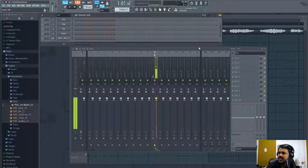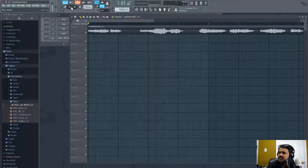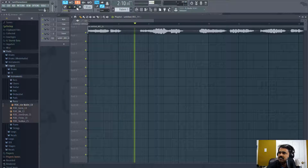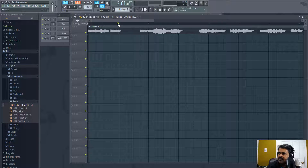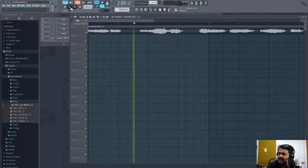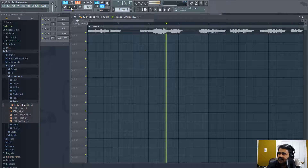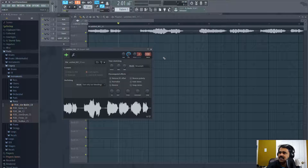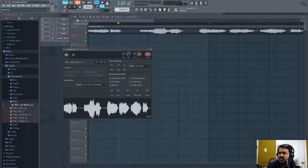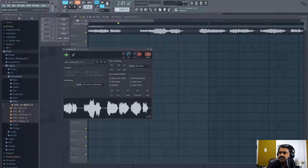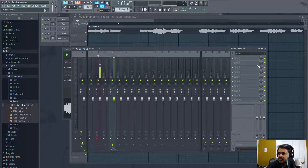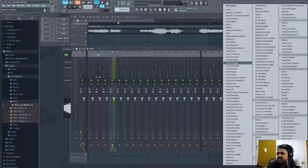Okay, let me listen to it. So now it's in track 100 — let me move it to, let's say, track 12. Go to track 12 and load Fruity Limiter.